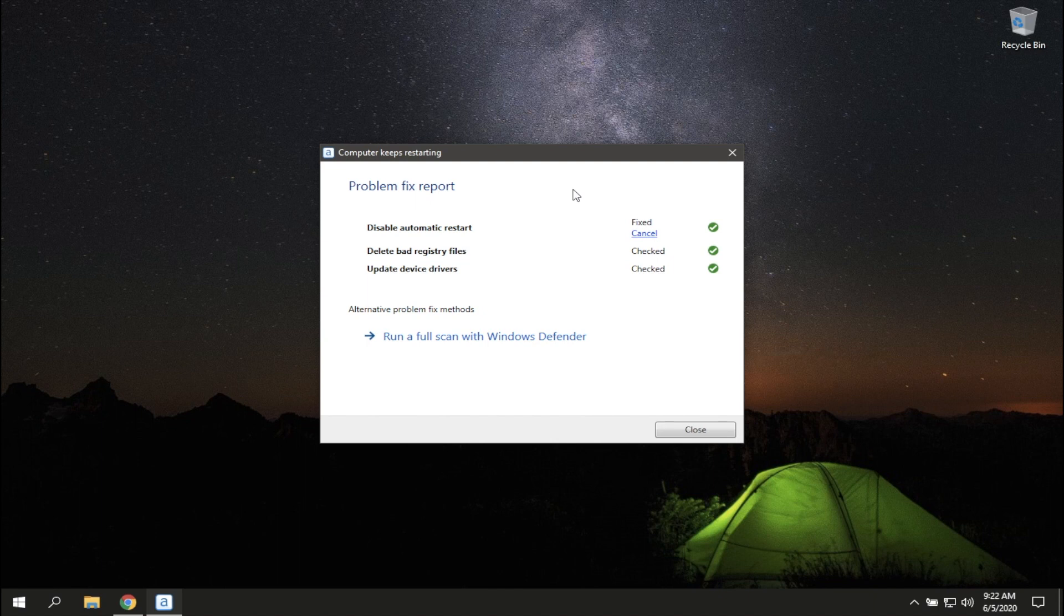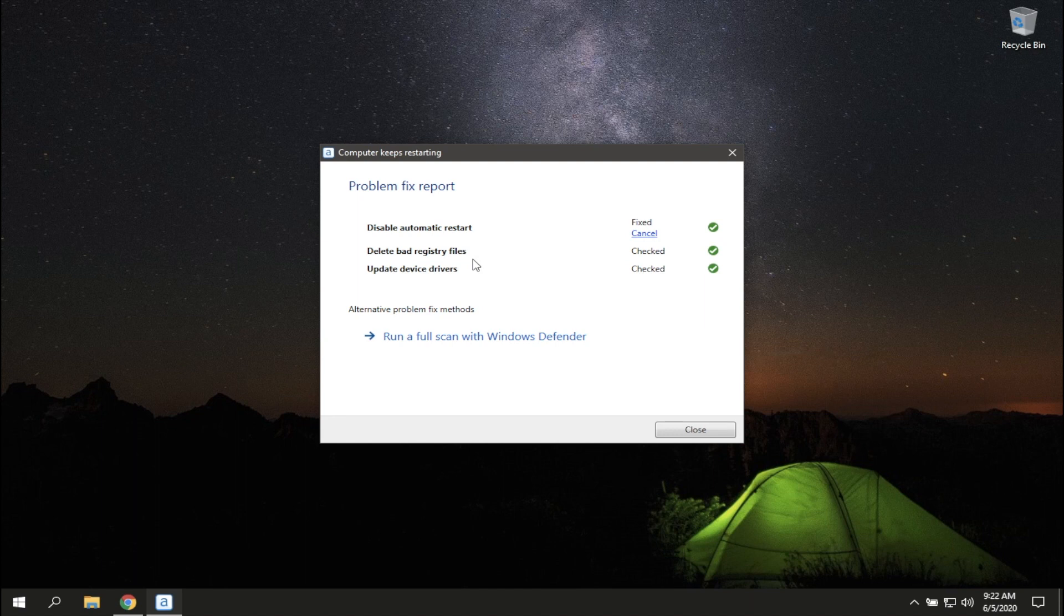The utility has disabled automatic restart, deleted a bad registry file, and updated device driver.